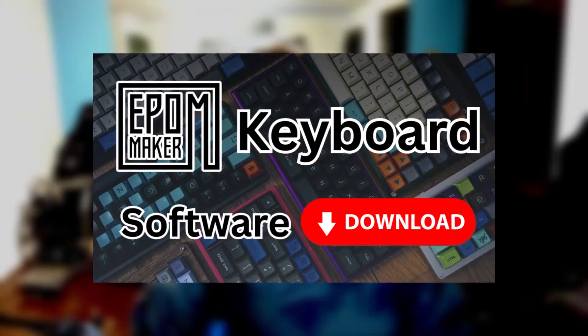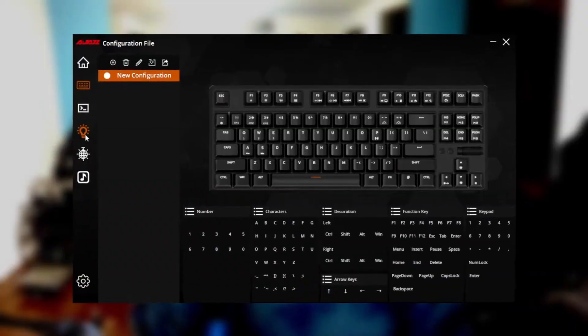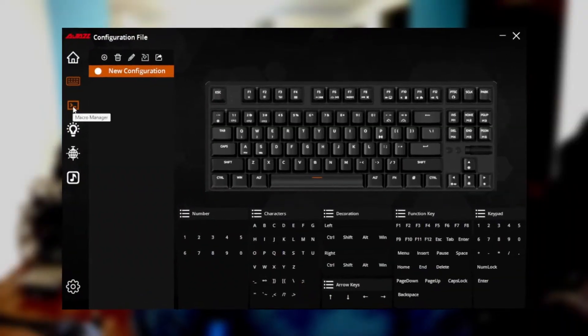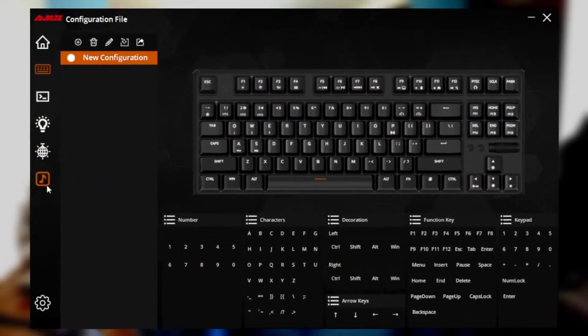Hey guys, how's it going? Today in this video I'm going to be showing you the software for any Epomaker keyboard. This software will allow you to customize the lights, make macros, and even have it dance to music. So let's get started.